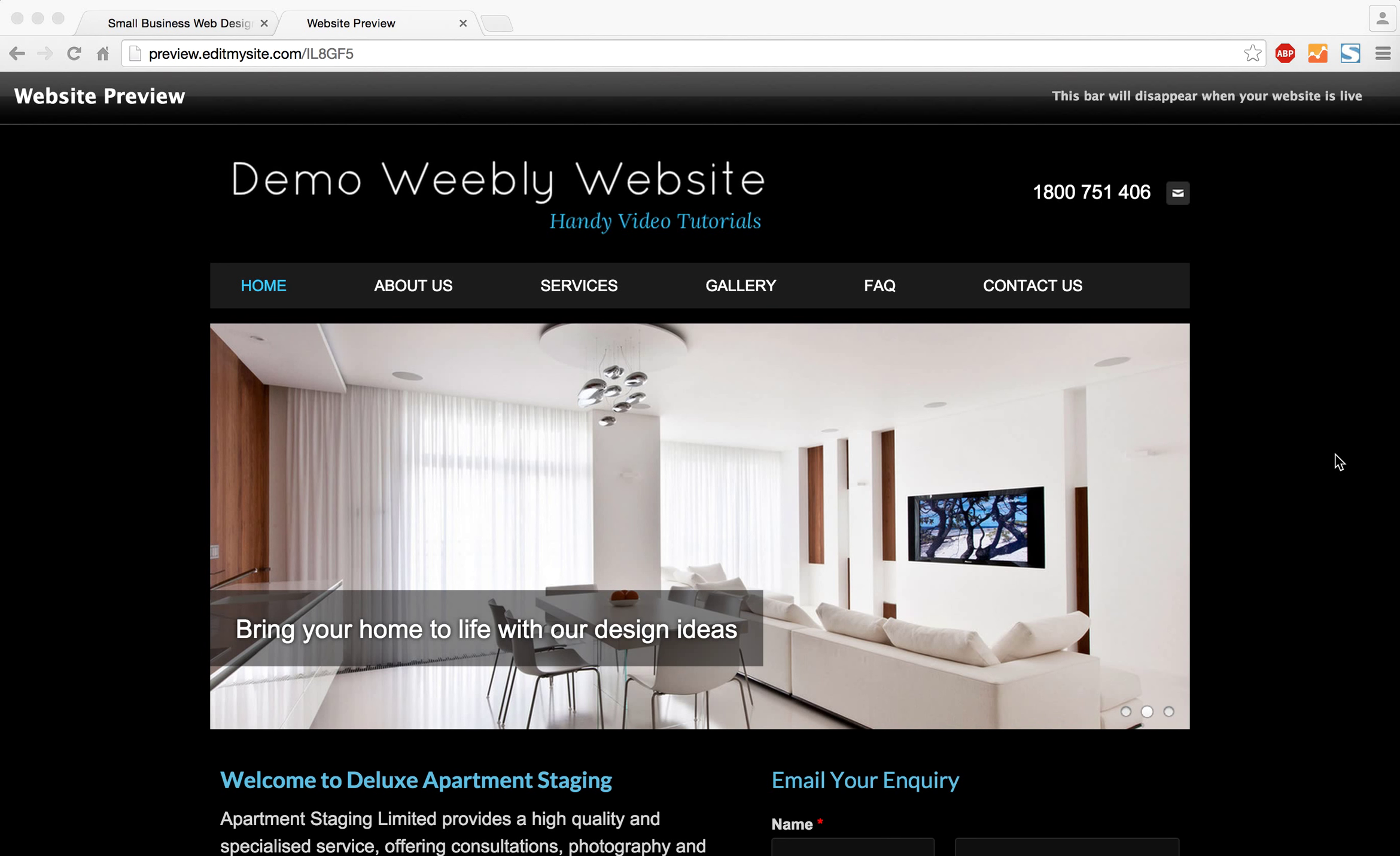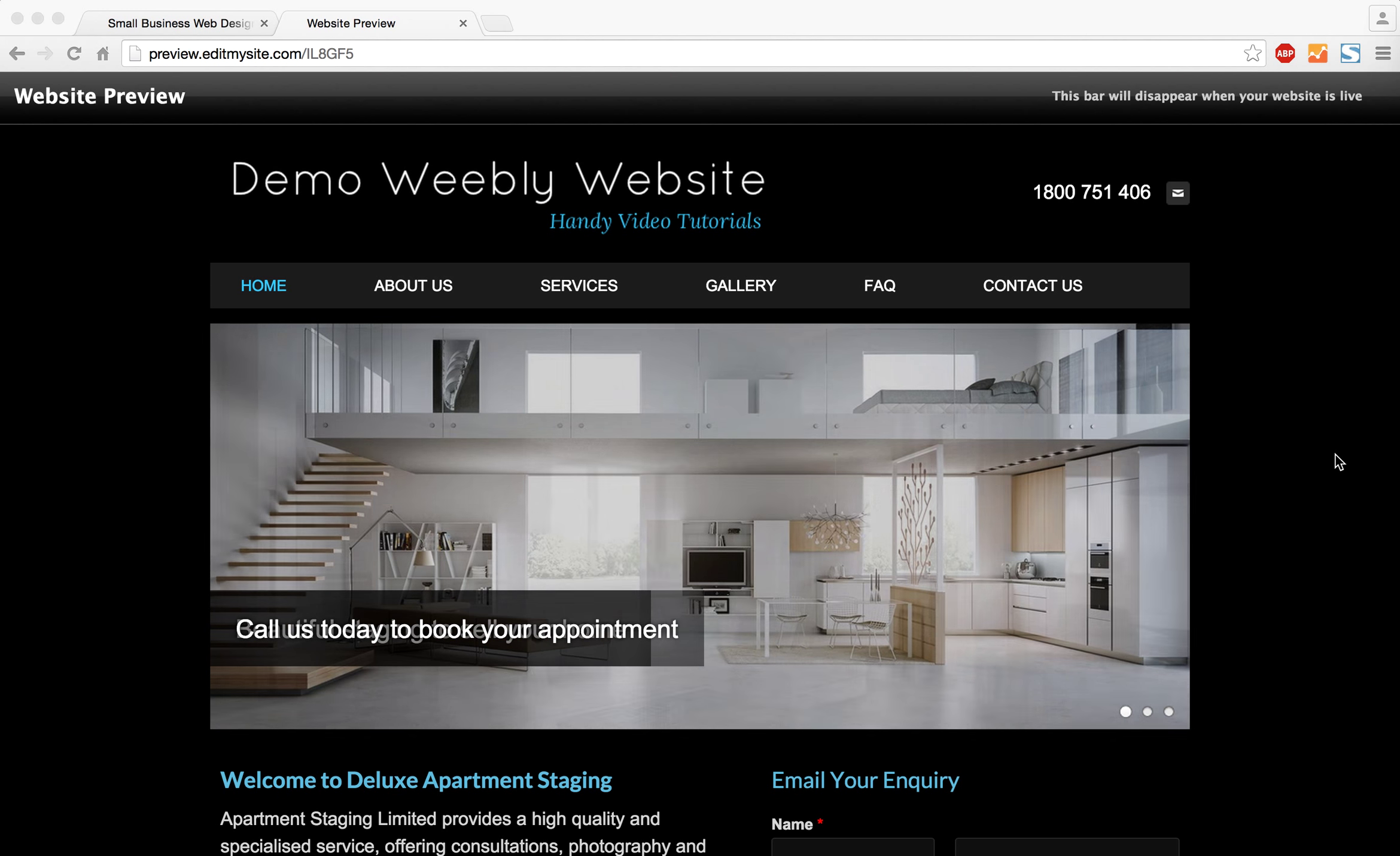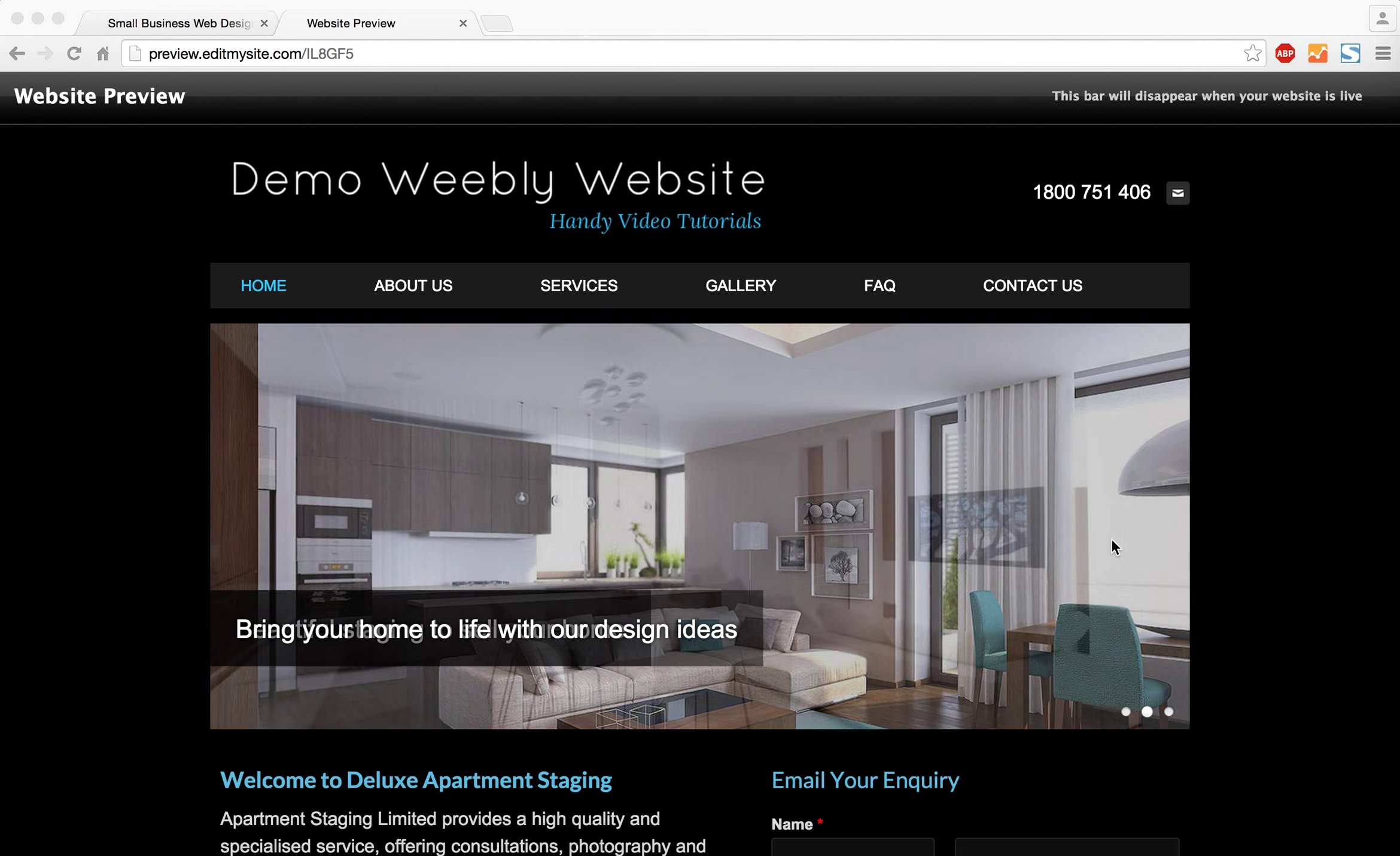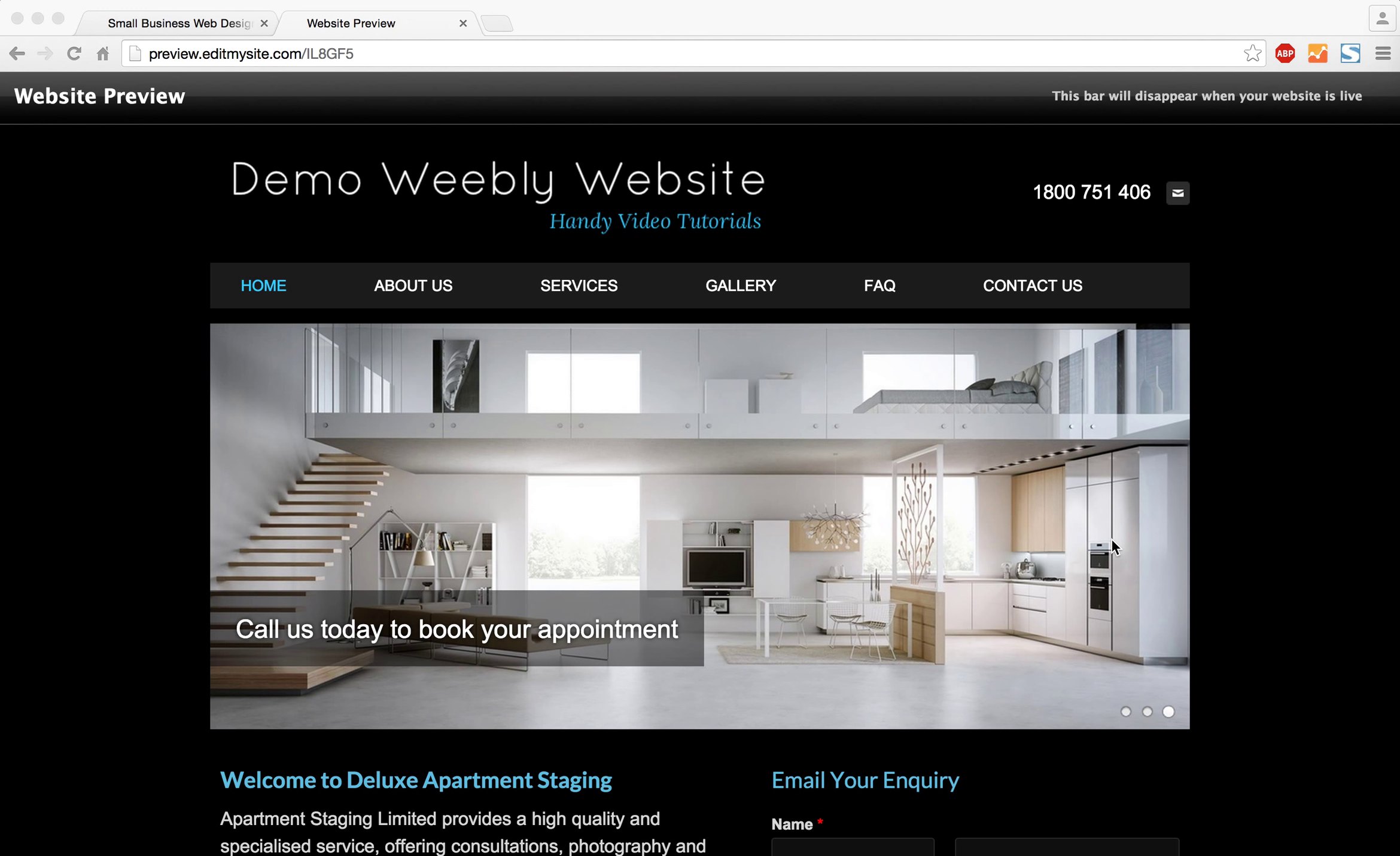Welcome to the Small Business Web Designs tutorial. Today I'm going to show you how to hyperlink text to pages. A hyperlink is when you click on some words and that link takes you to somewhere else on the website or even an external link.